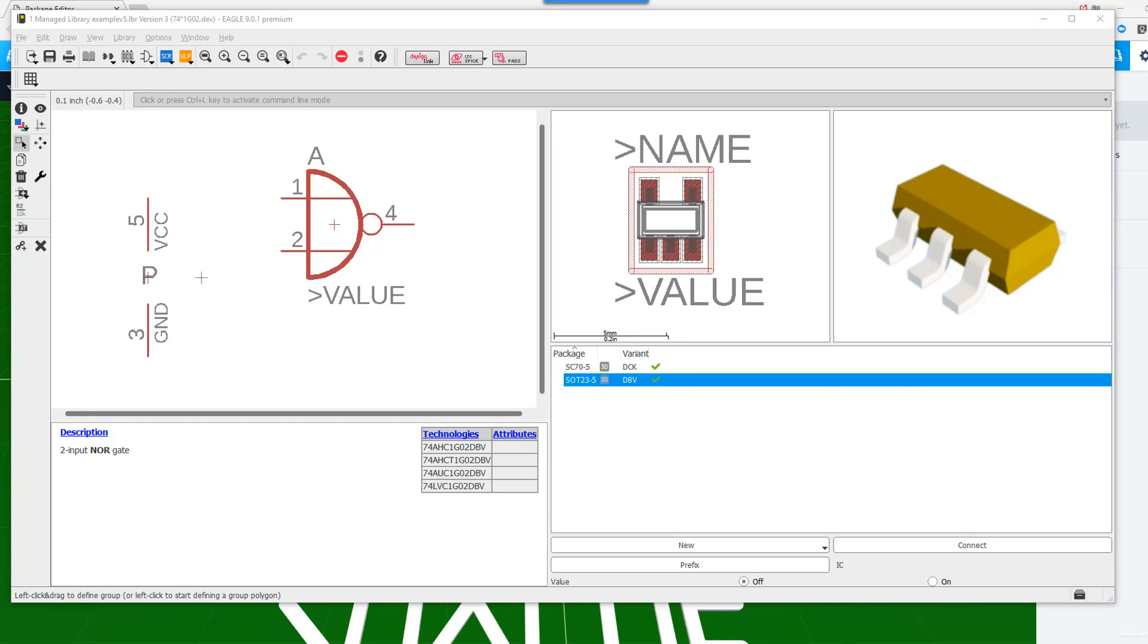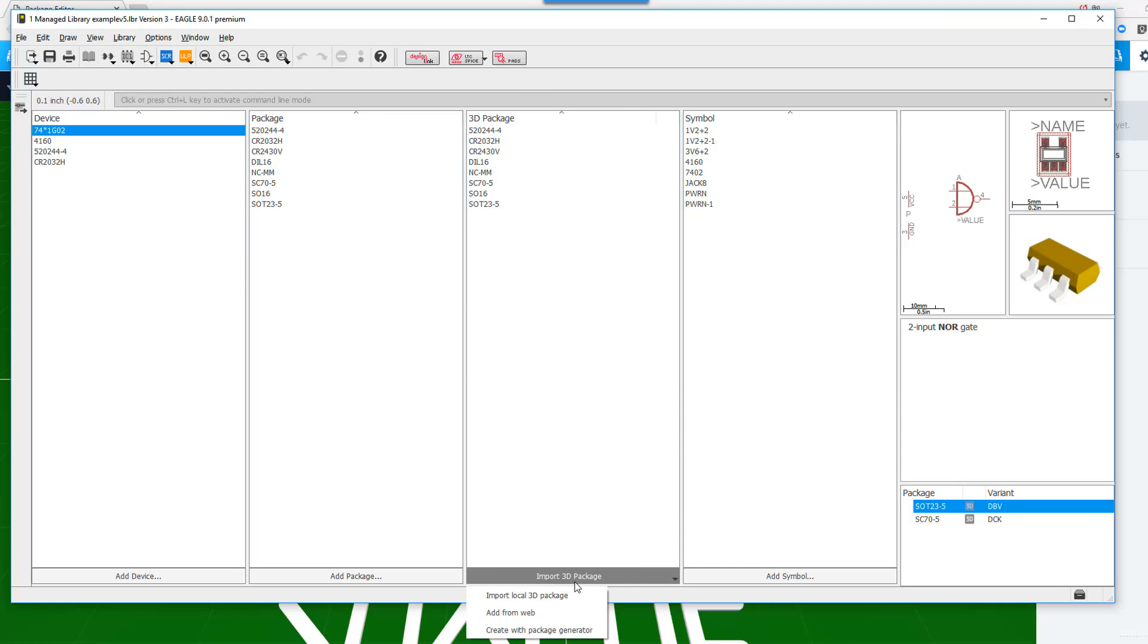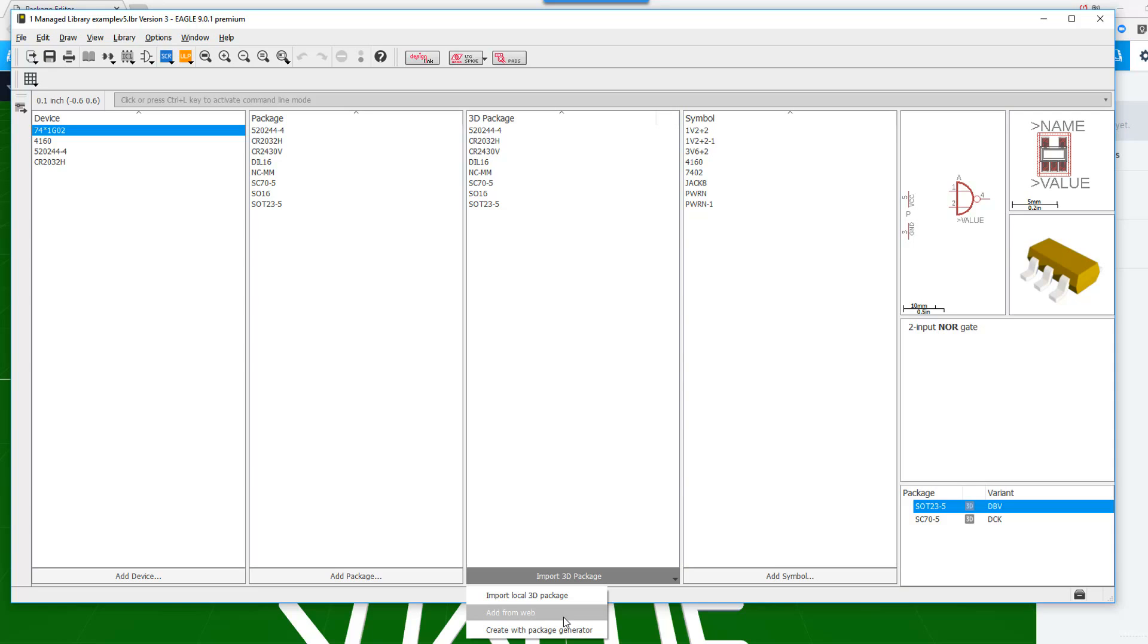Now please remember that this is not the only way to associate 3D models to your packages in Eagle. We have the package generator option. You could actually select packages that have already been created in the past using the package generator or by creating other managed libraries and they'll be stored on your account.